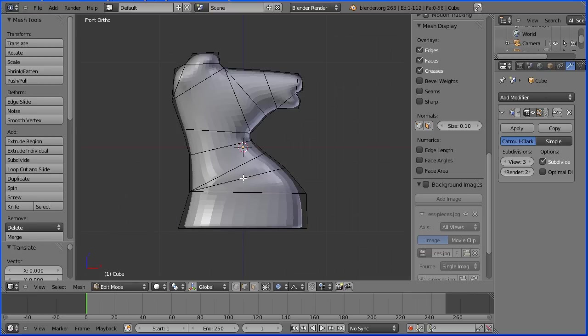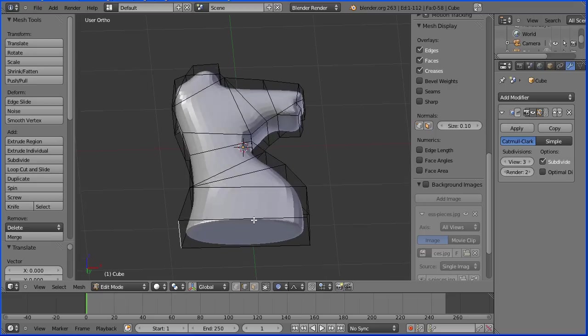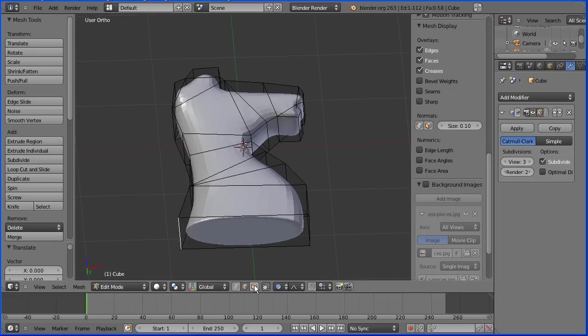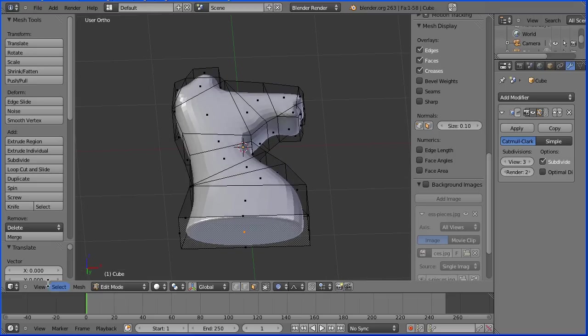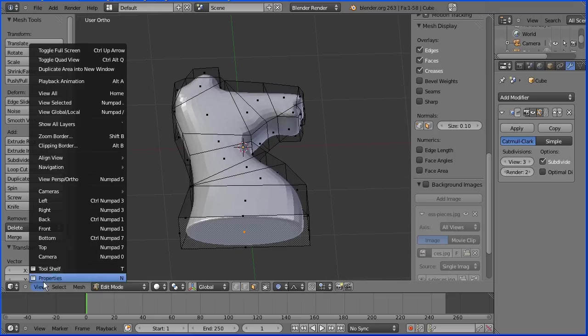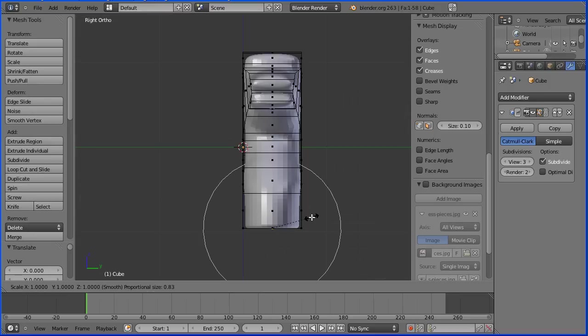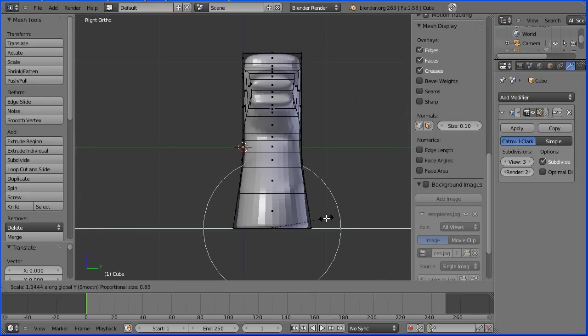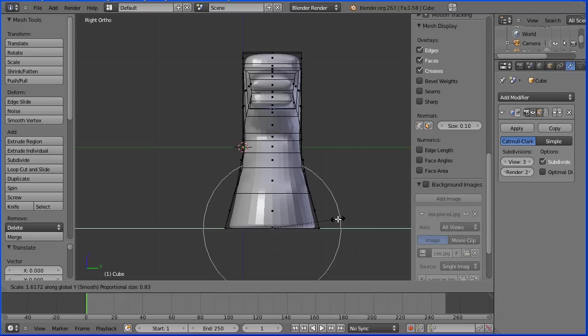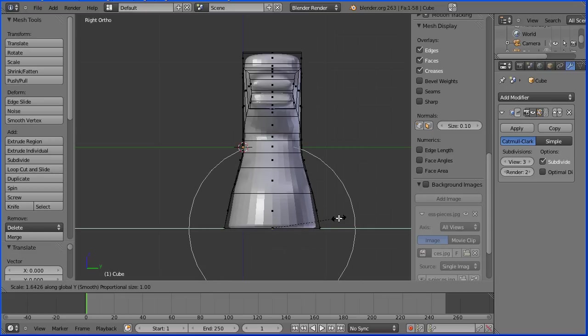I'm going to go into face select mode and select the bottom face. Change the view to the right view. I'm going to make the base broader. I'm going to press S to scale followed by Y for the Y direction and make the base broader and use the mouse wheel to increase the area of proportional editing.